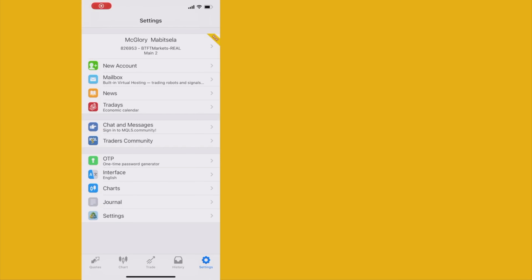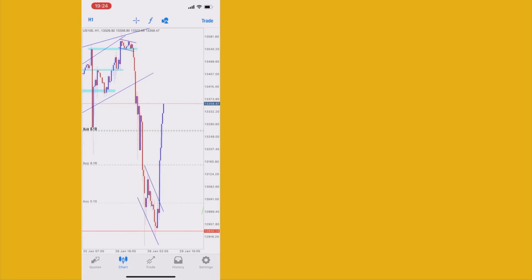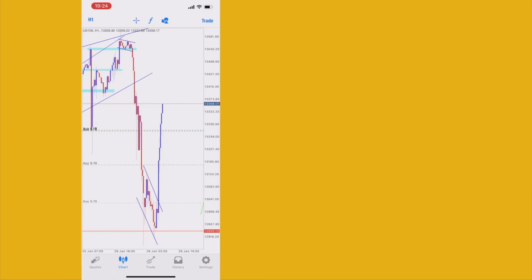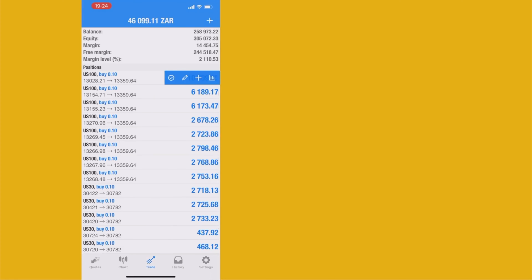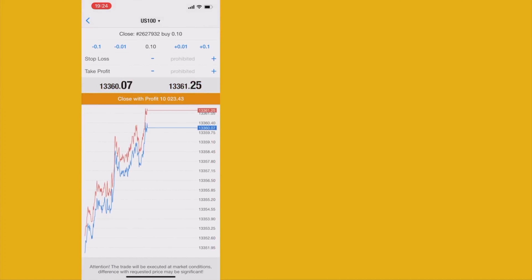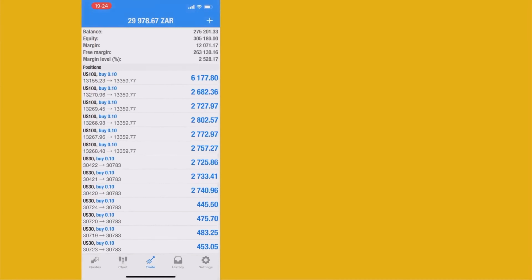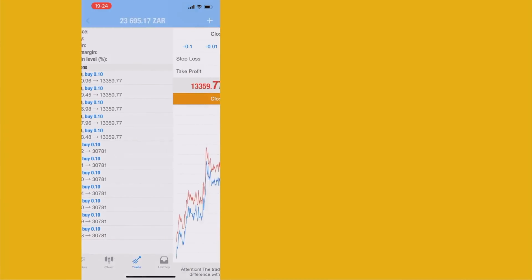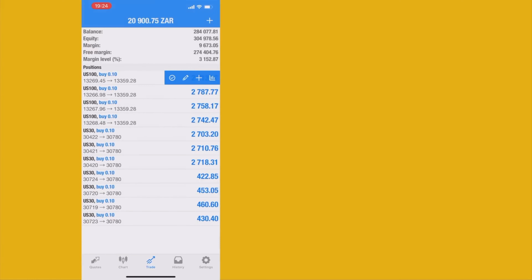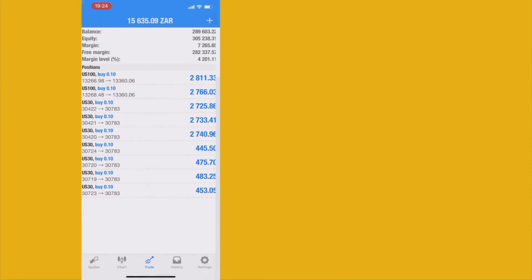We're back again guys — entered more trades and we are again in profits. I saw the market still going towards the upside after I closed some trades. Now that the market has finally pushed to the top, I'm going to close all my trades and secure profits because I tried making a withdrawal and it didn't approve while I had trades running.